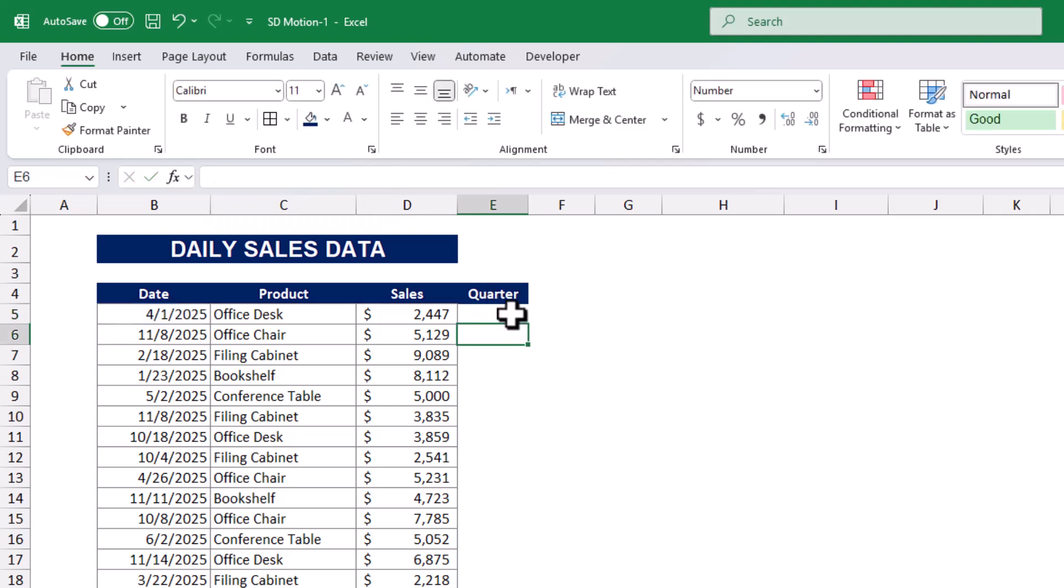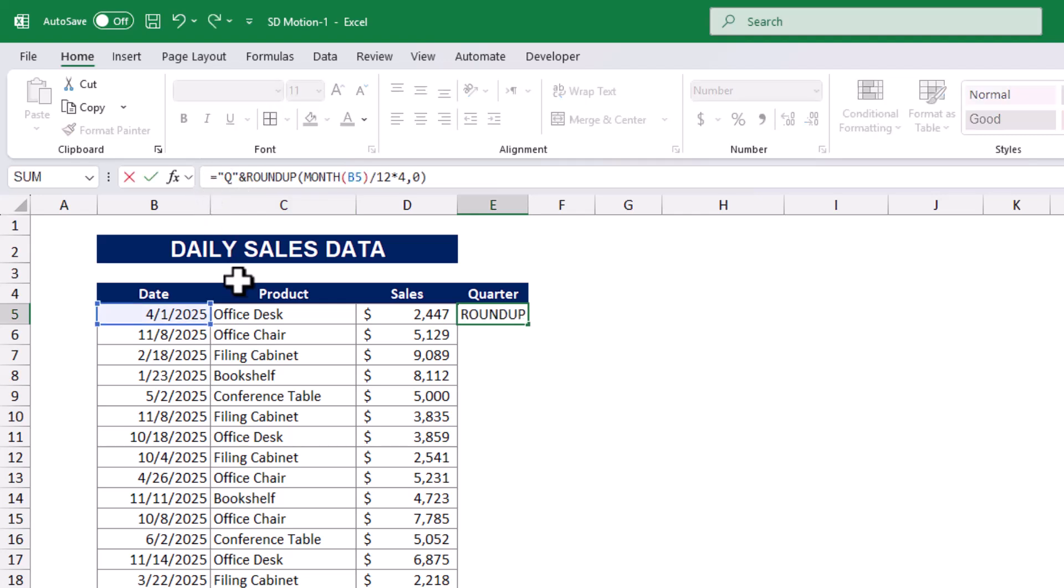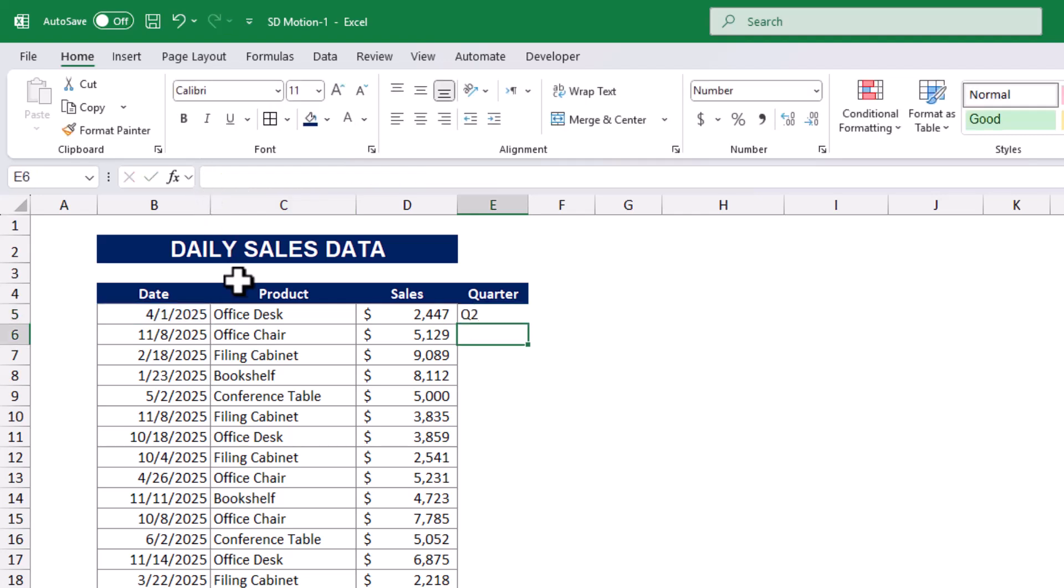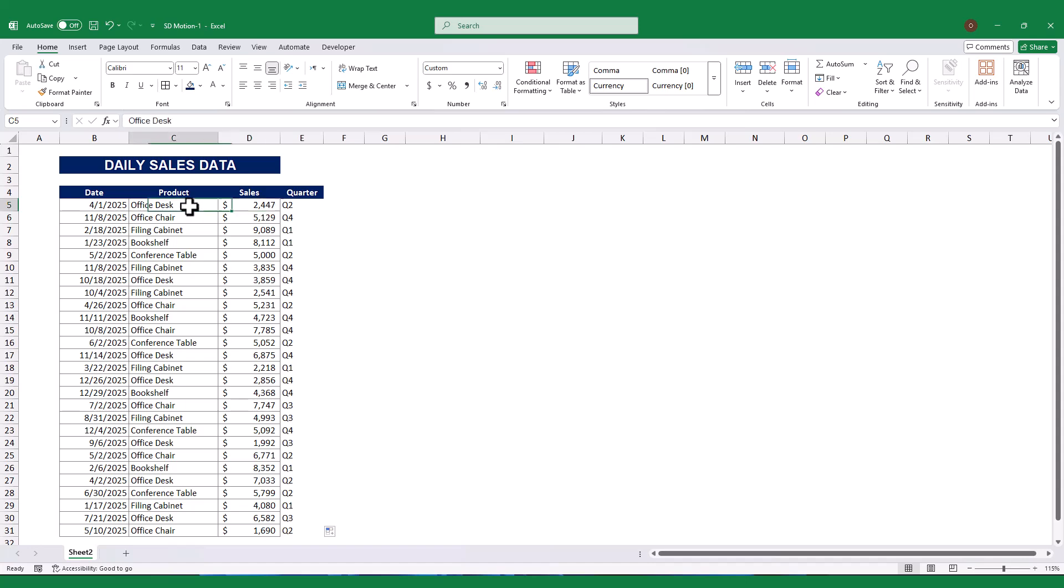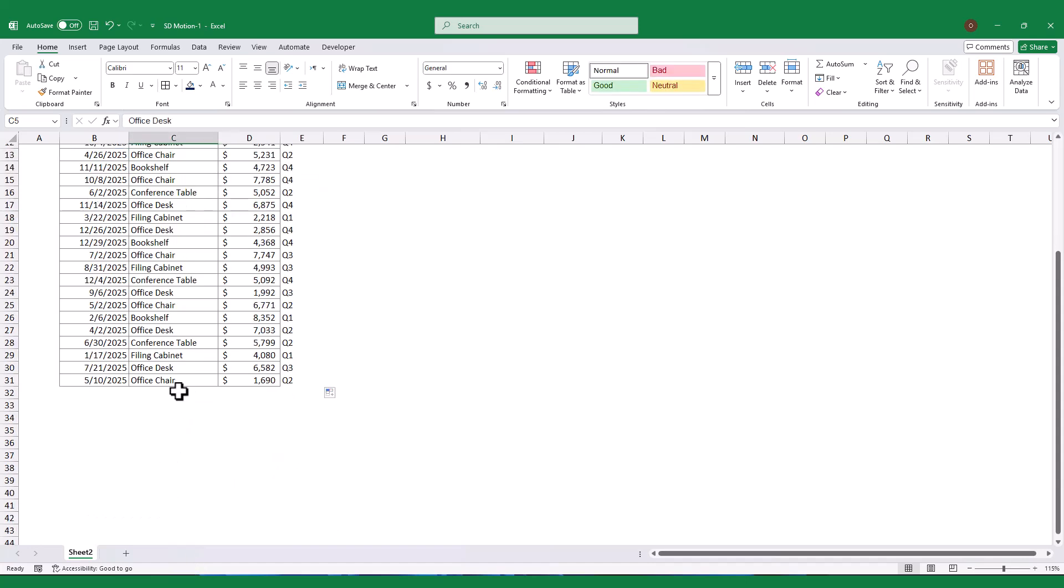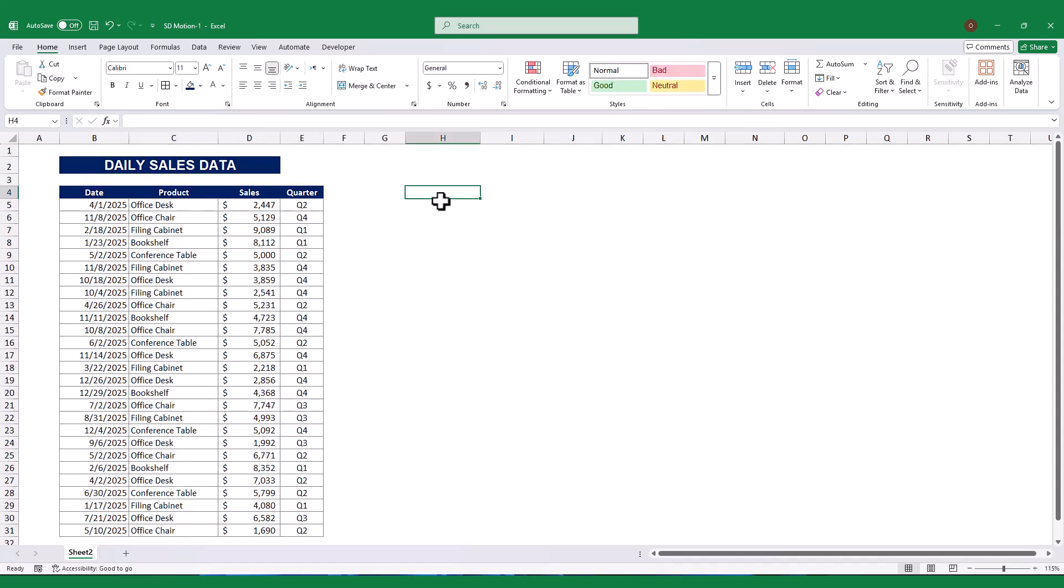I will remove the decimals. Next, I will concatenate with a letter Q. When I pressed enter, the formula returned the quarter number for the date in cell B5. I then copied this formula down the column to calculate the quarter for all the dates in the dataset.